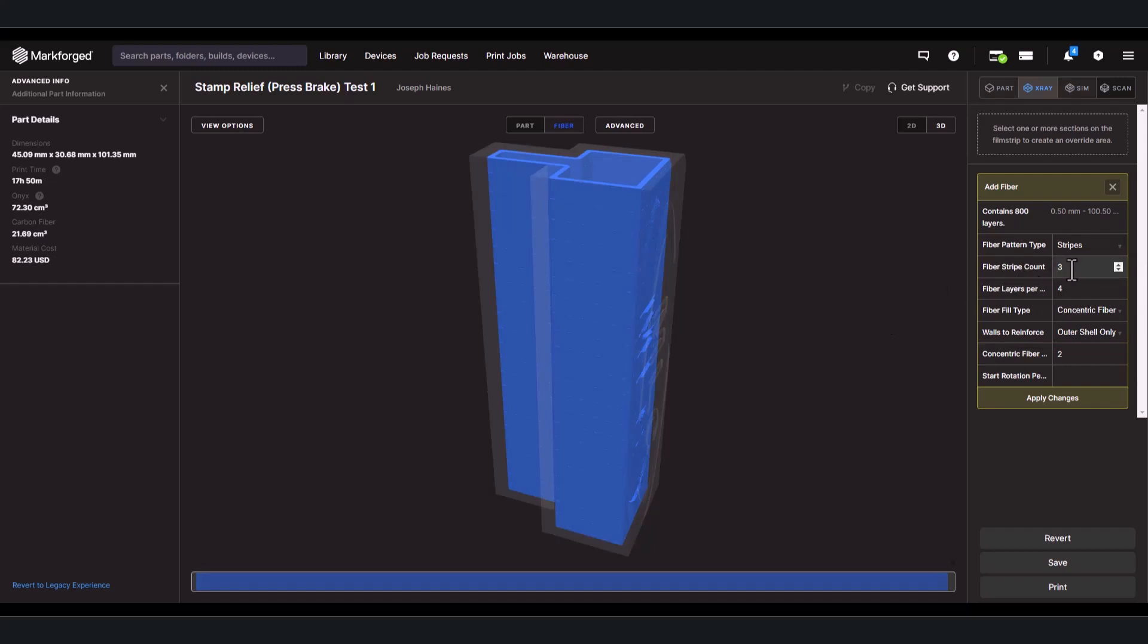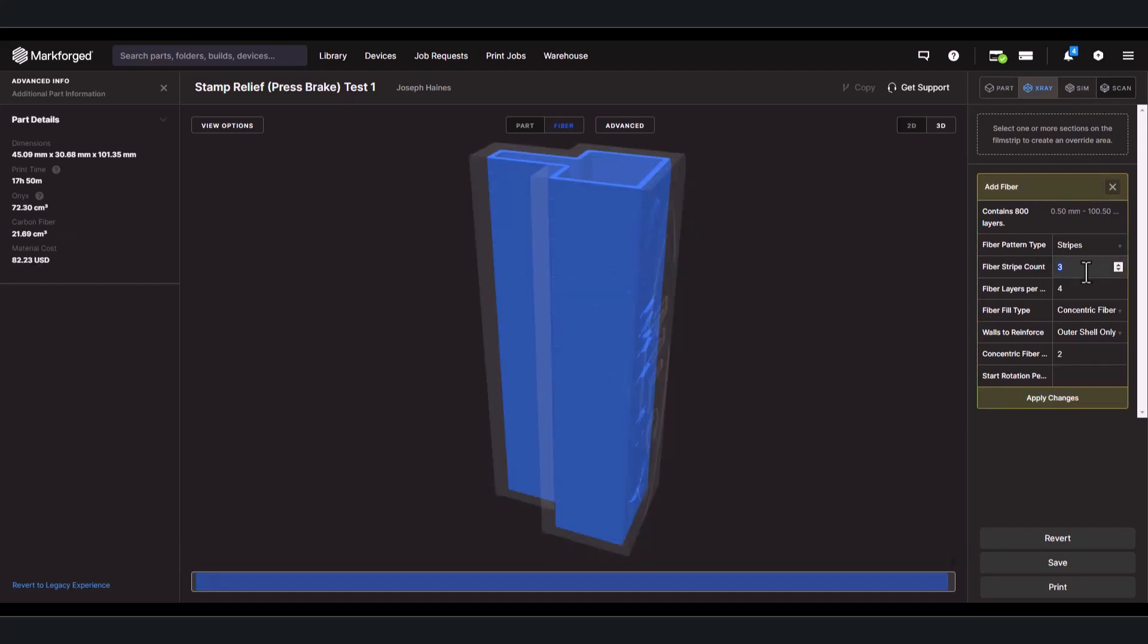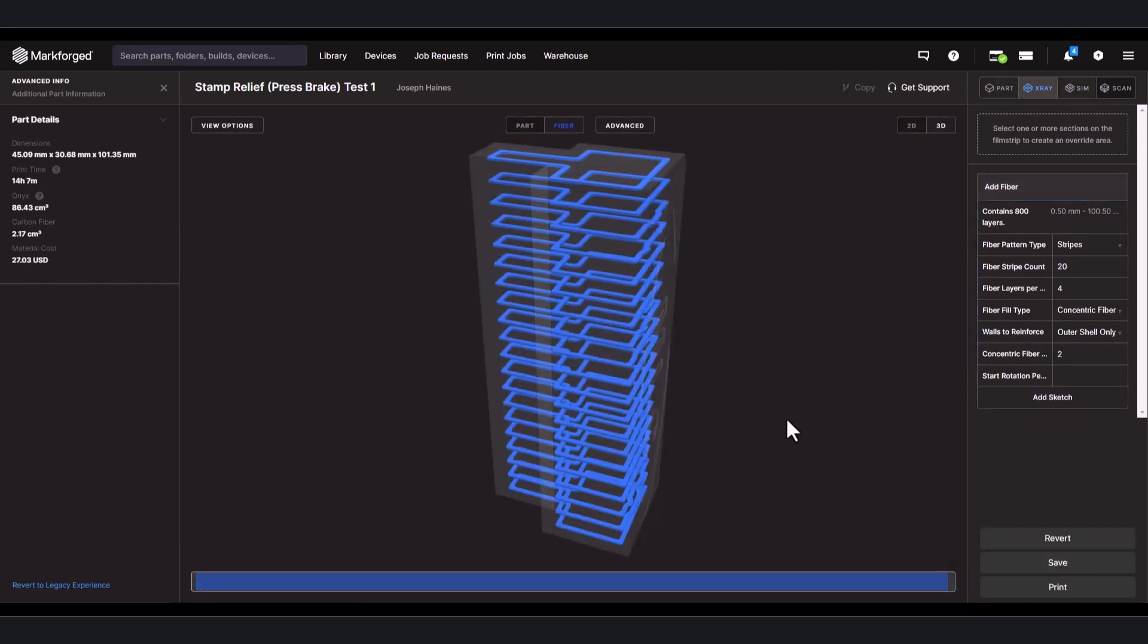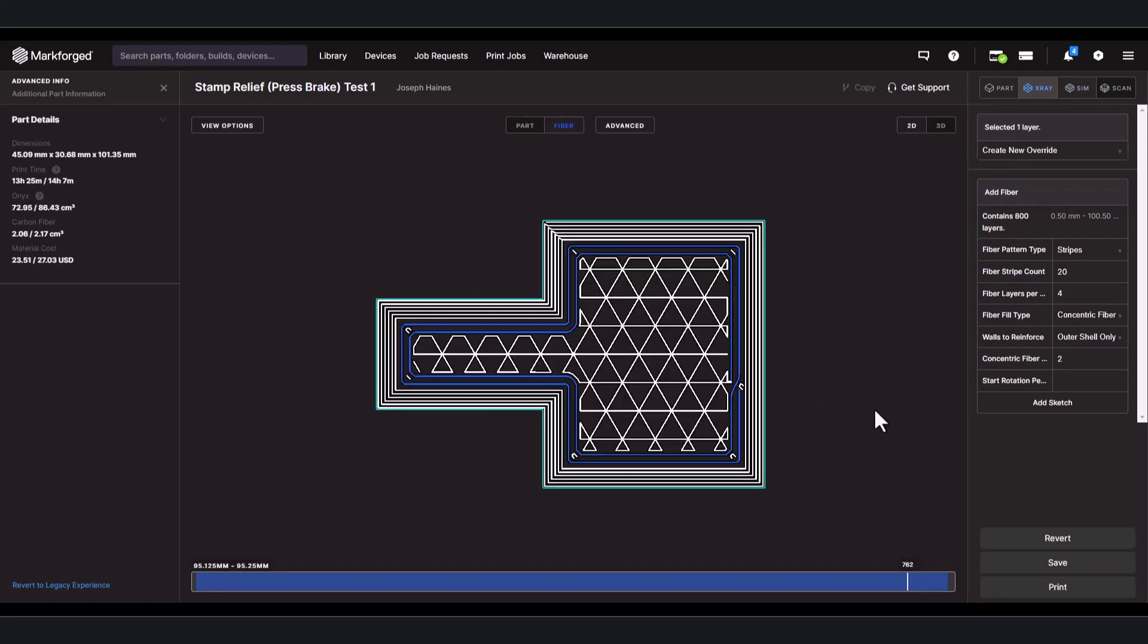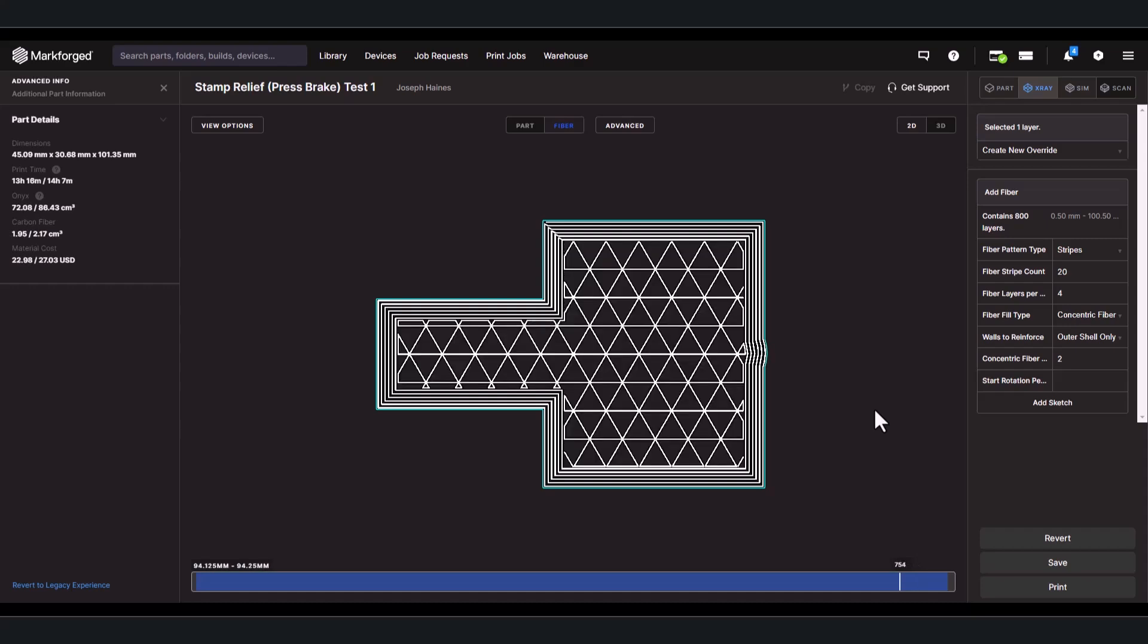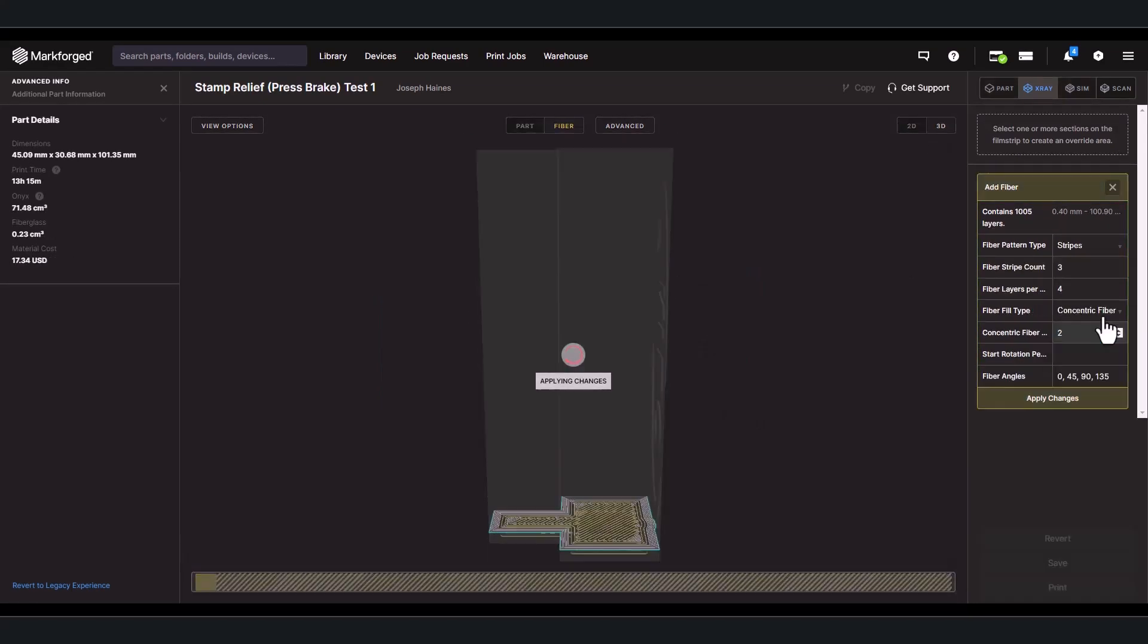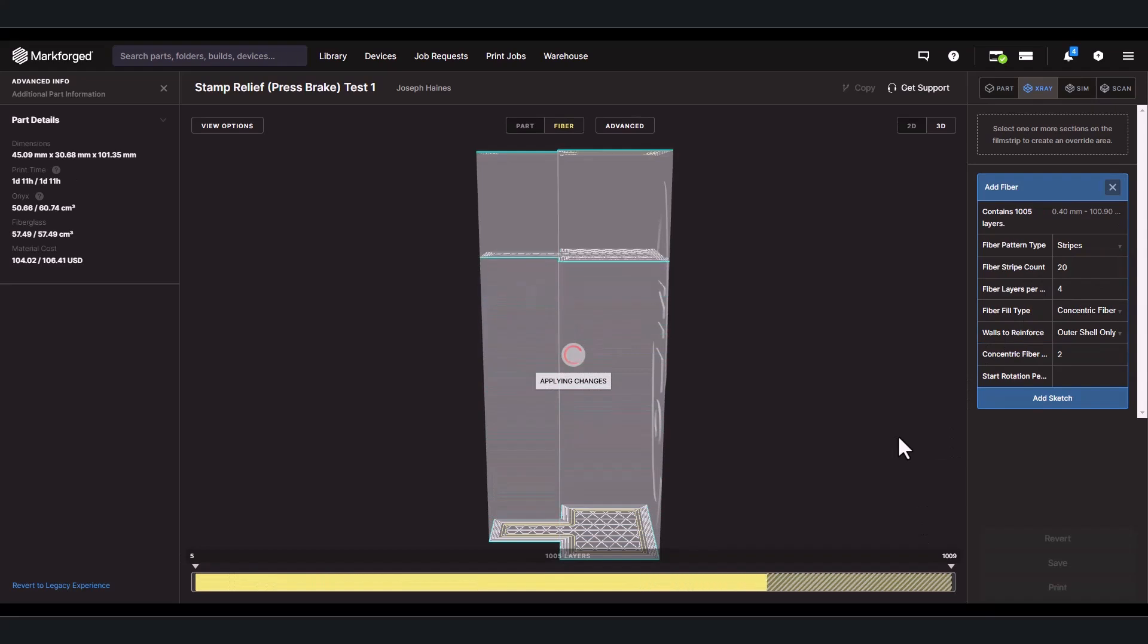For our application, we opted for 20 stripes of fiber, and we leave the four fiber layers per stripe at four. So I'll just highlight this and select 20, and I'll select Apply Changes. Another benefit of striping is how Eiger sandwiches every strip with solid infill. This helps to provide additional strength beyond just the fibers themselves. We simply repeated this process with the other dies and the other fiber types and hit Print.